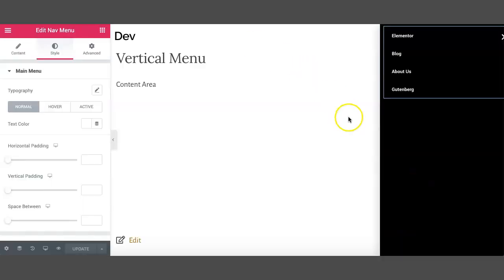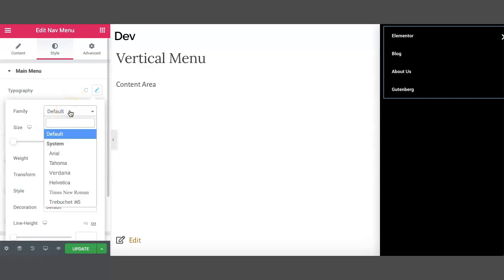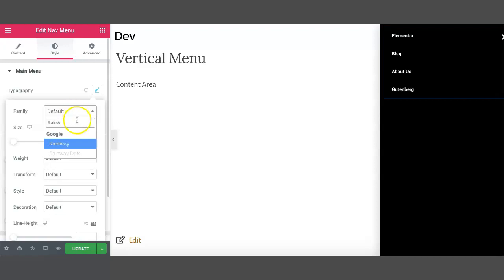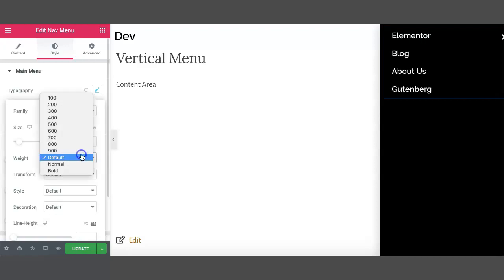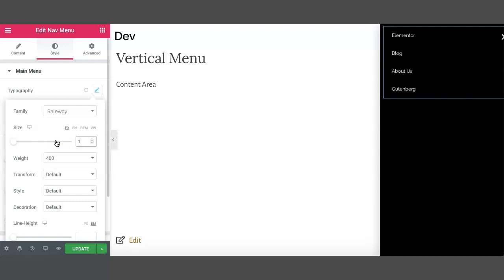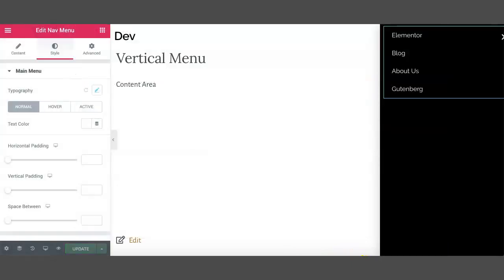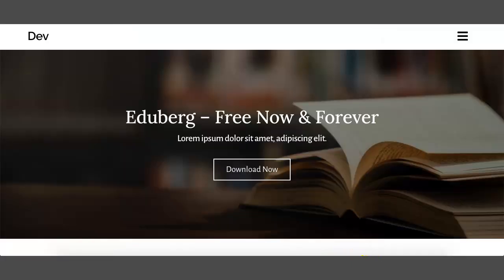You can also change the size and font of the navigation items. Let us assign the Raleway font, 20 pixels, weight 400. You can assign it 16 pixels if preferred. See the changes here.